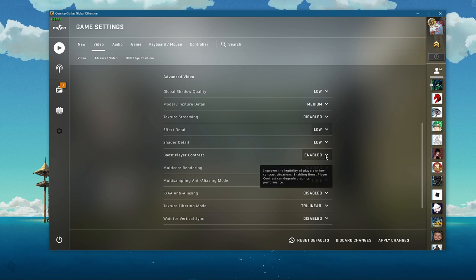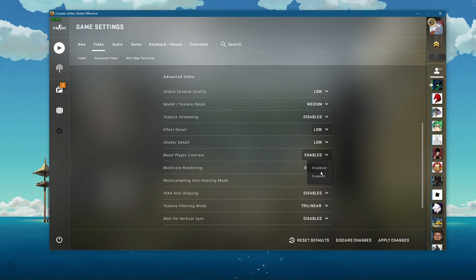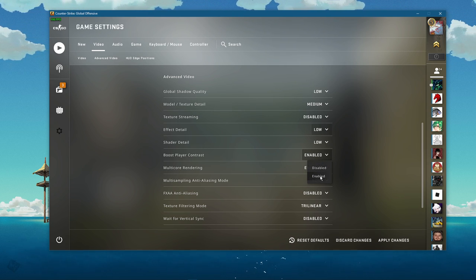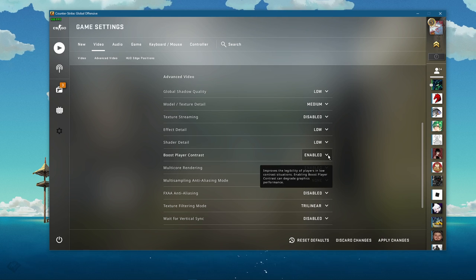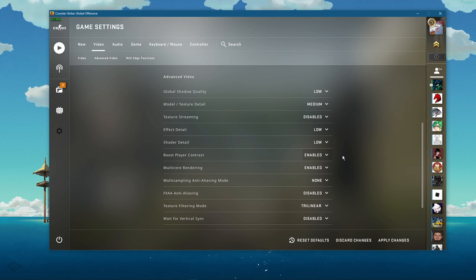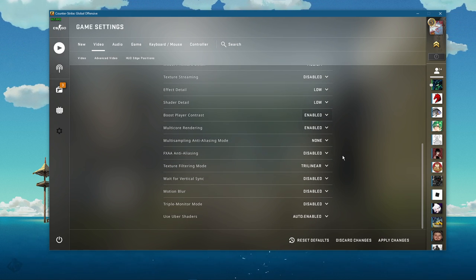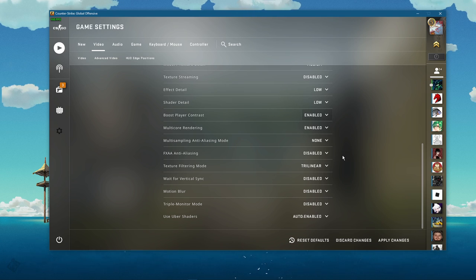The boost player contrast option should not impact your performance by a lot, but this will also come down to personal preference. I prefer to enable this option.